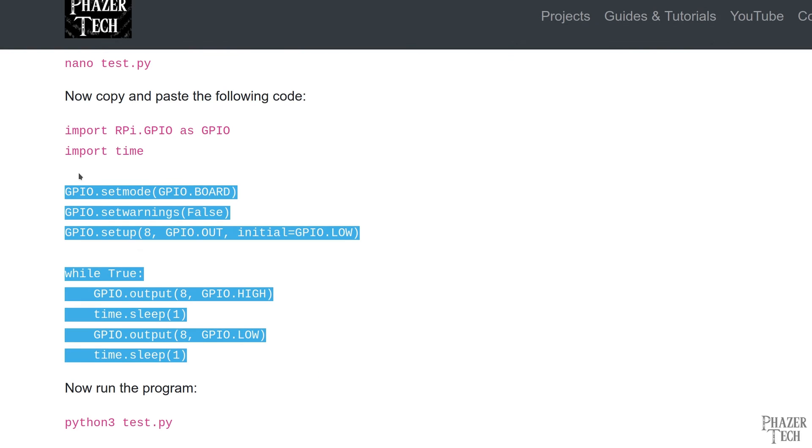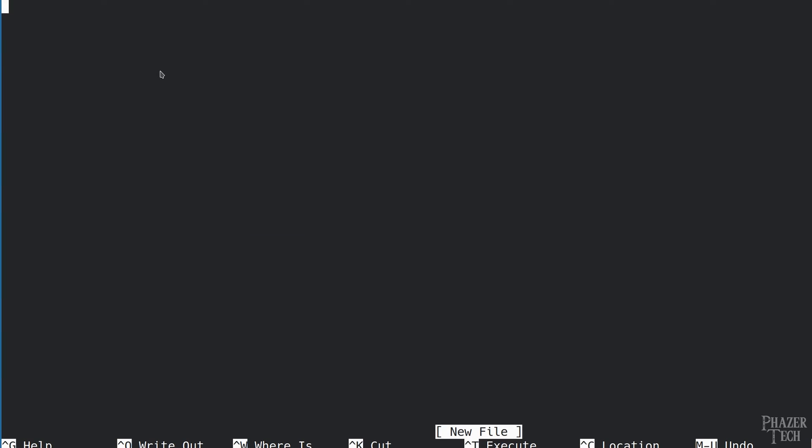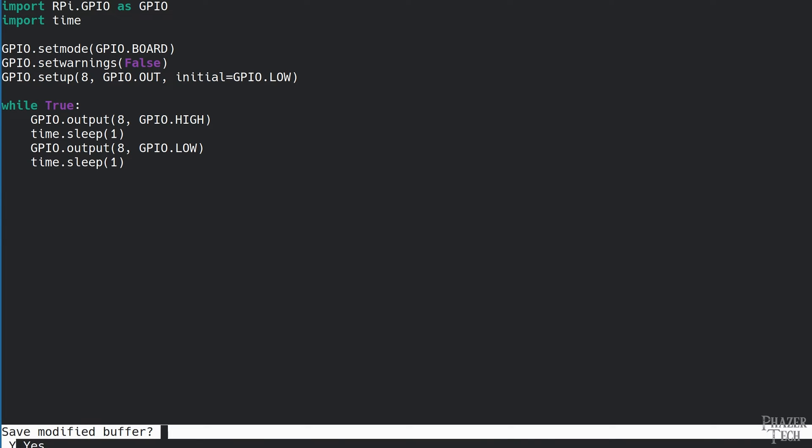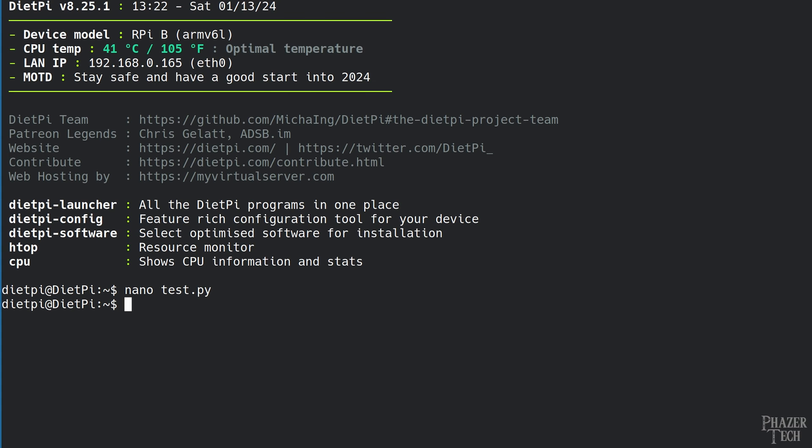Now let's run the program. After copying and pasting the code, press ctrl-x to exit the editor, and then select yes to save the file. Now enter python3 test.py, and the program should start running.